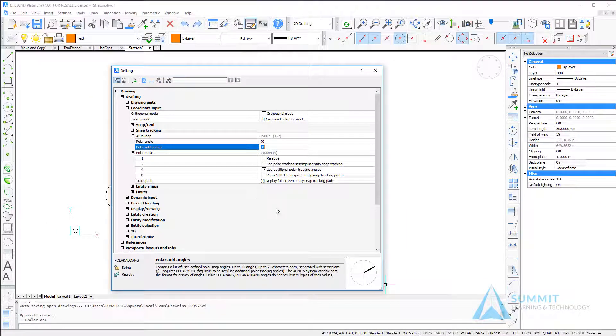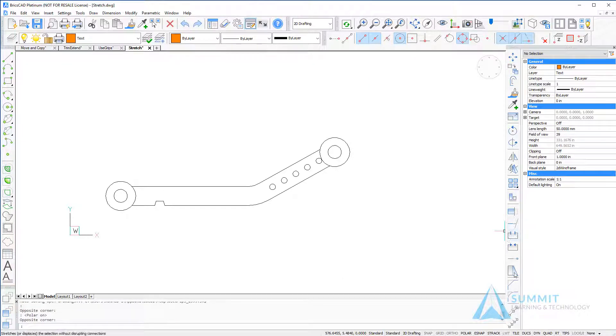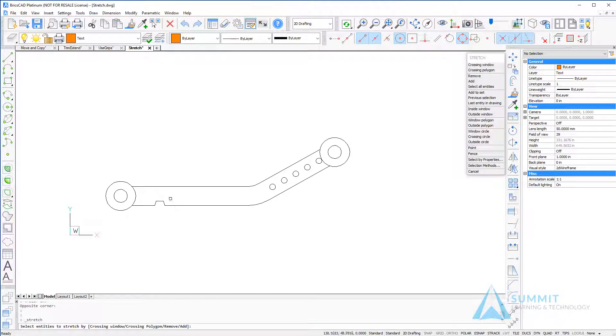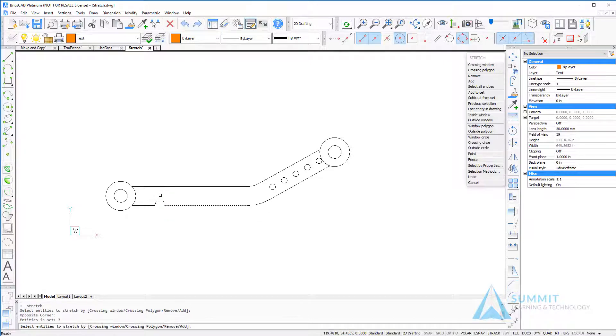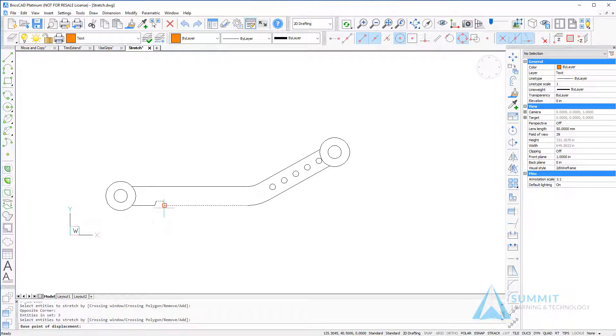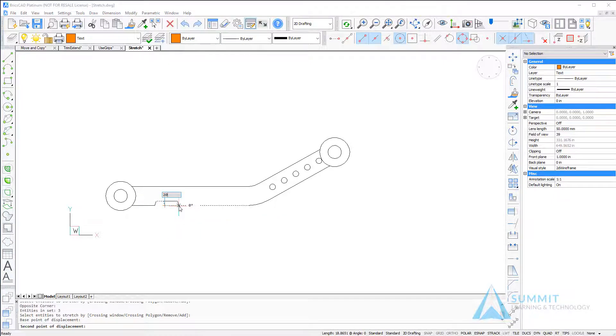Go ahead and close the settings dialog box. Now we're ready to begin. Selecting the stretch command on the modify toolbar, I'm going to select this geometry, right-click, and then select a base point and then a second point.